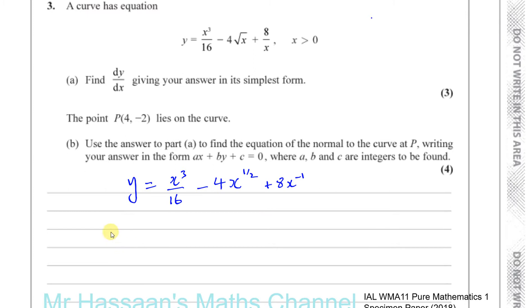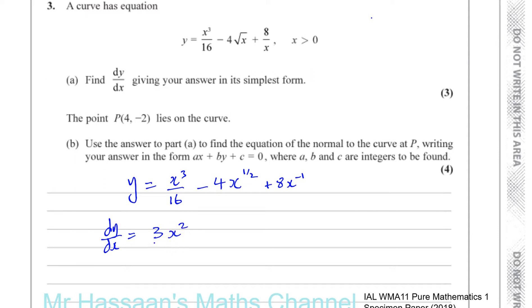That's how you prepare something to be differentiated or integrated — you write it in terms of indices rather than square roots or fractions. Now we're ready to differentiate. To differentiate, multiply by the power and then take one away from the power. So this gives three times x squared over 16, and then minus — half times four is two — x to the power of minus a half.